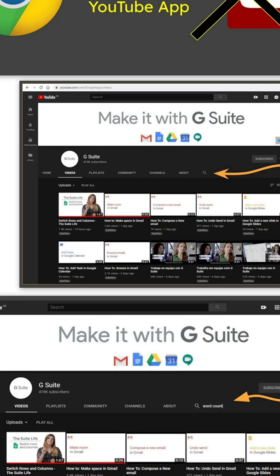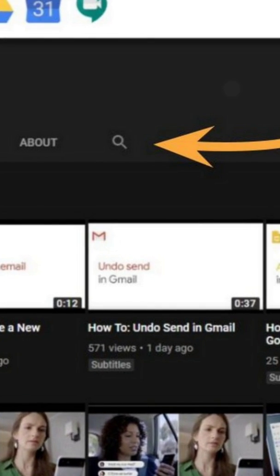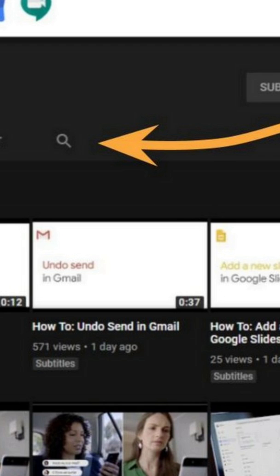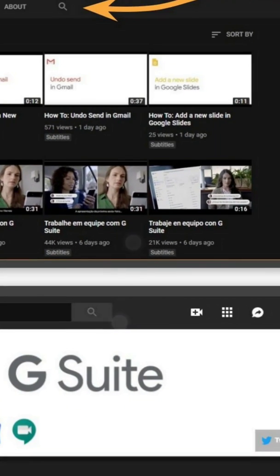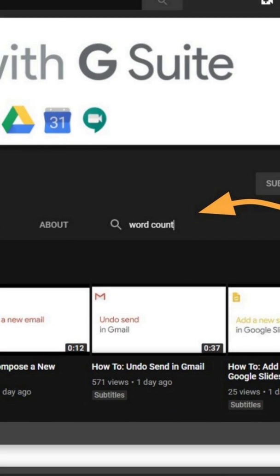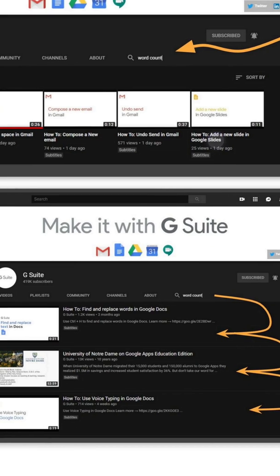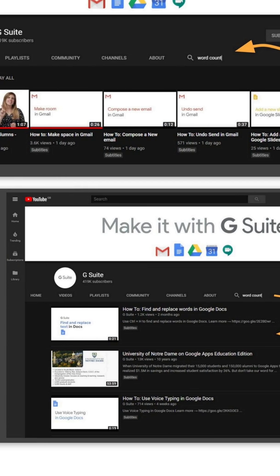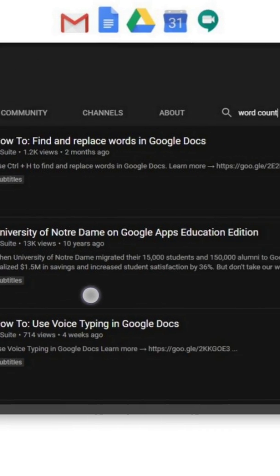As a reminder, the example in this demo is the Google G Suite channel, just because it's one I was using recently to learn. On desktop, on a channel, you've got the customary search button looking like a magnifying glass. You can go in and type in, for example, 'word count', because maybe you were looking for the new feature in Google Docs. When you hit enter, you get the channel returning results on the keywords you've searched for, which is 'word count'.